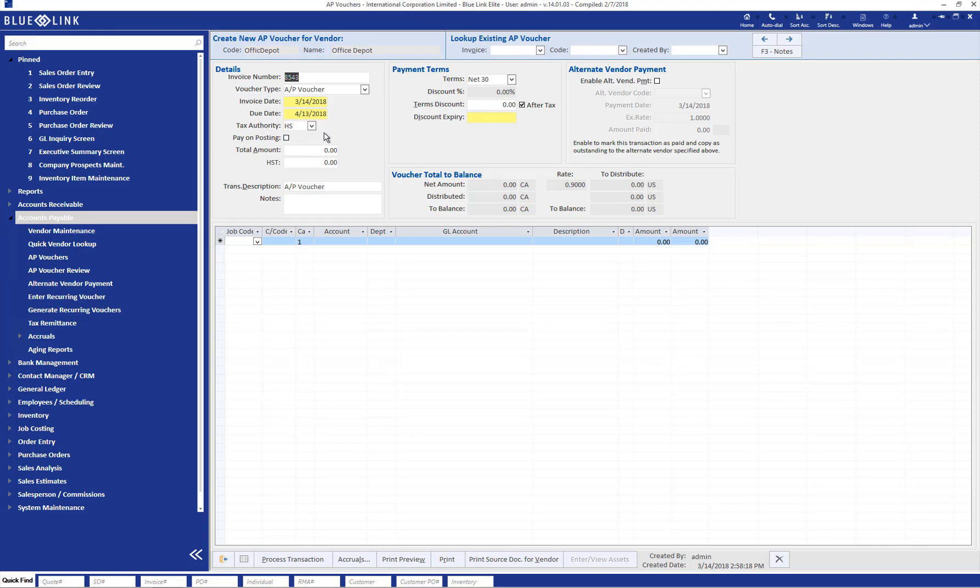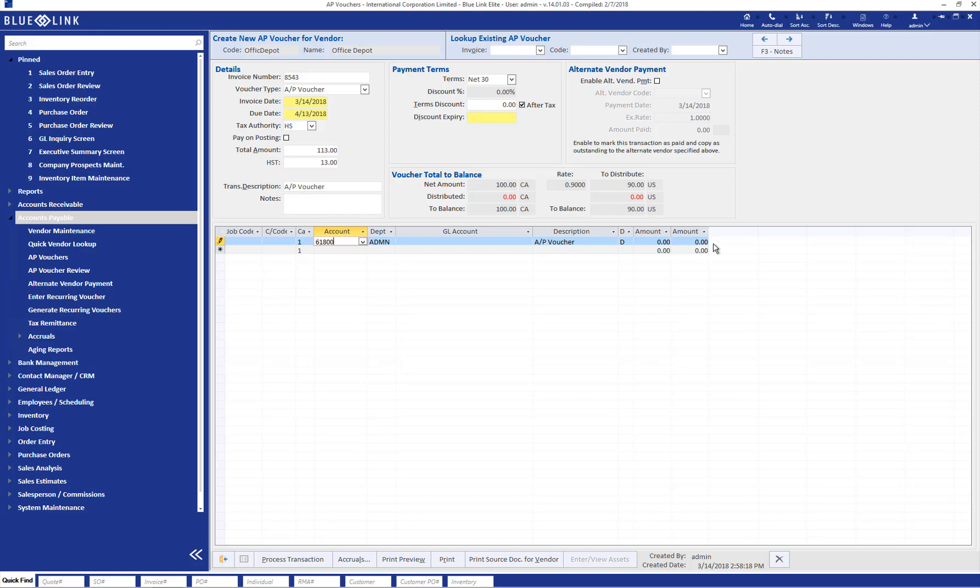That being the tax authority, the due date based on the default terms. We can then go ahead and enter the amount of the invoice in total, any tax amount from the face of the invoice. Clicking on this account is going to pull up the default GL account to which this invoice should be posted for the supplier. This can obviously be changed. And clicking over here is going to automatically pull in the total amount of the invoice less any taxes.